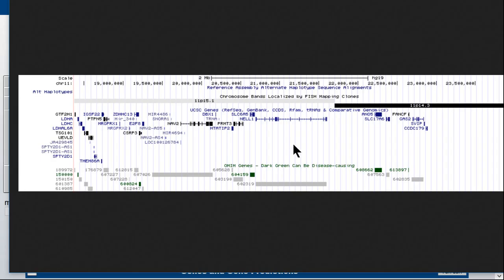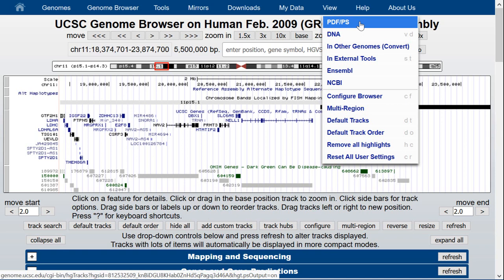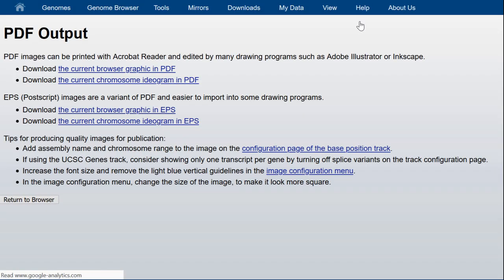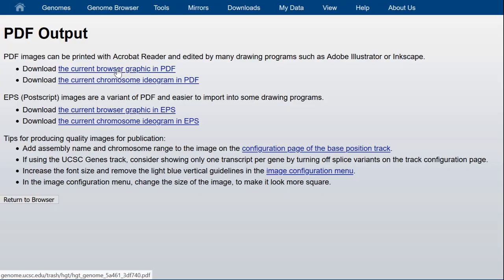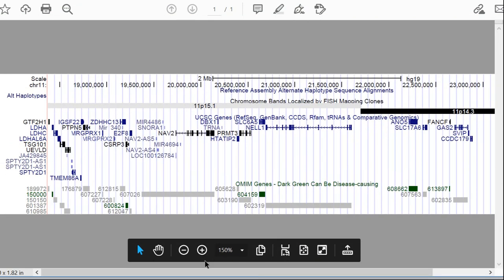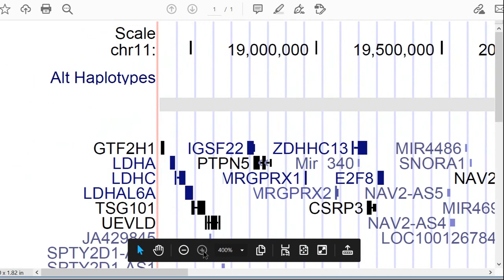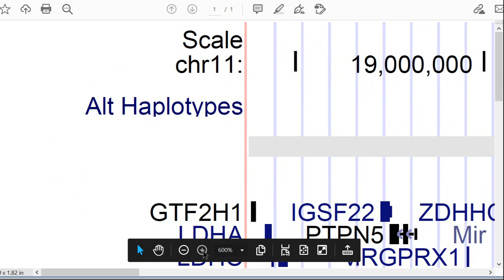There is another way to view the image, which is useful for getting a graphic for publication required to be at much higher resolution. If you click the PDF/PS link in the view menu, you are able to download the current browser graphic in PDF format. Opening it with Adobe Acrobat gives you a PDF version that can be viewed at very high resolution. Because it's vector graphics, it doesn't get pixelated when you zoom in. You can save this and open it in an application such as Photoshop, where you can modify the resolution and save it at 300 dots per inch or even higher.